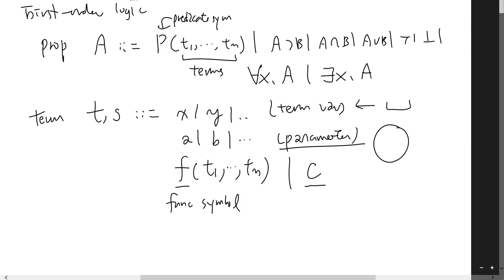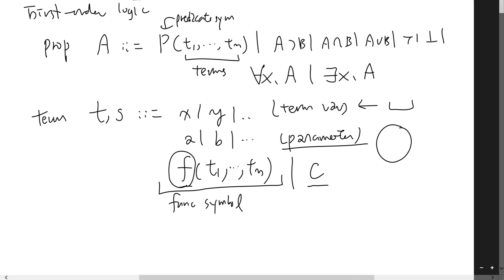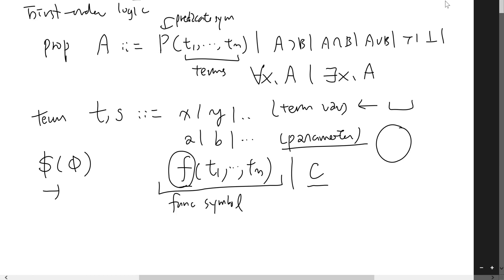Remember that a function symbol is not a function application. For example, you don't reduce successor applied to zero to another term such as one.